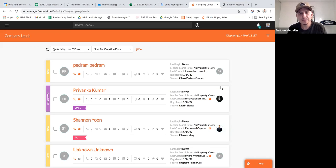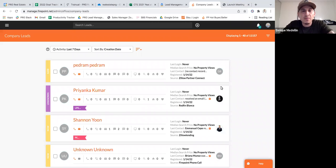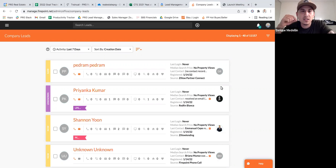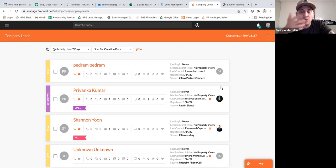Number one is making sure we are categorizing our leads correctly, making sure we are tagging them, and then using filters and bookmarks to access the different categories really quickly. This is a game changer if you take it seriously and treat every single lead this way — you will stay on top of all your leads, convert more leads, and things will not slip through the cracks.